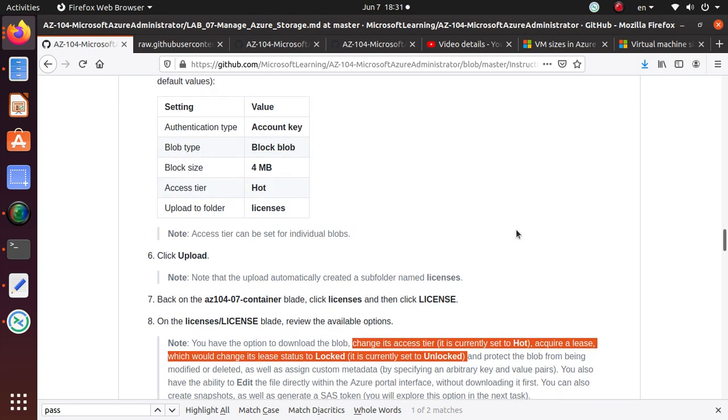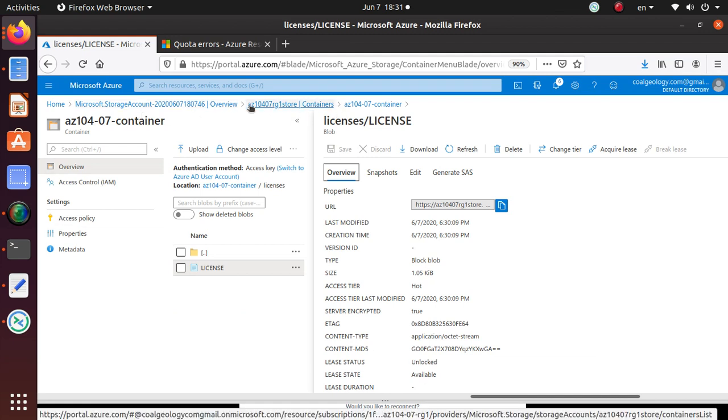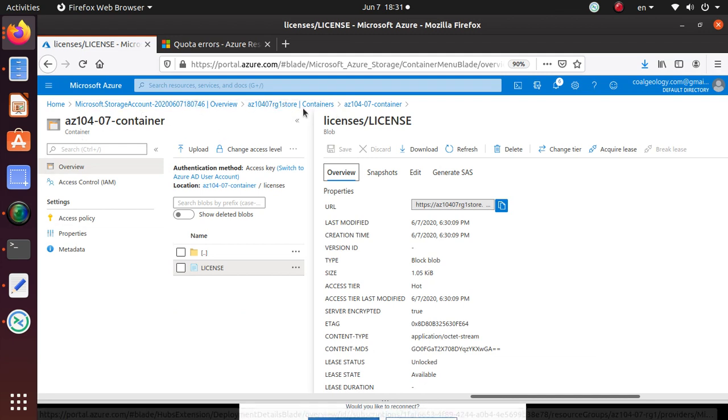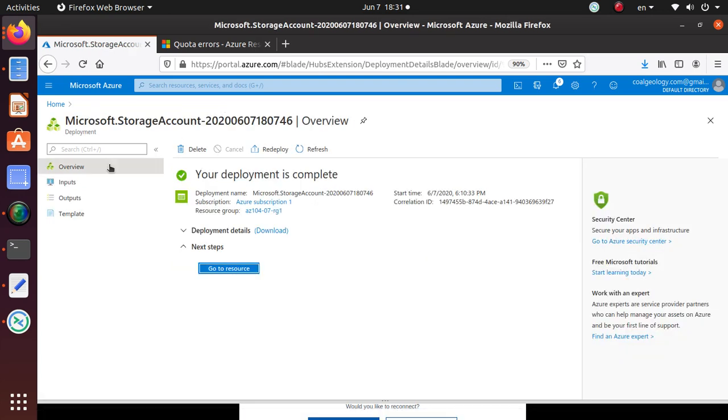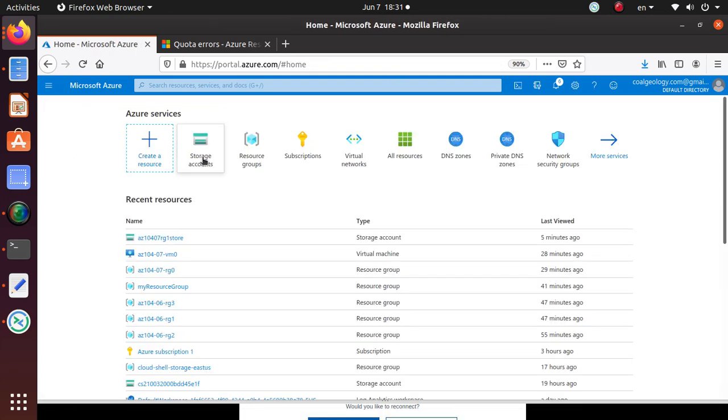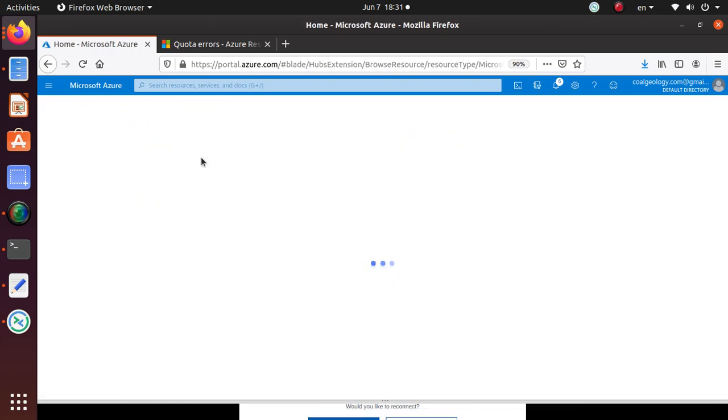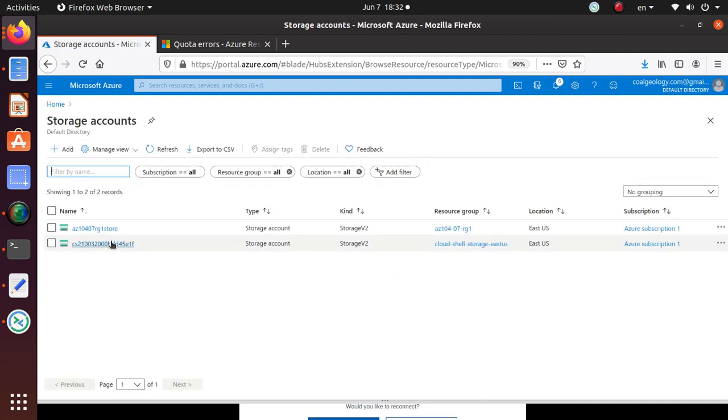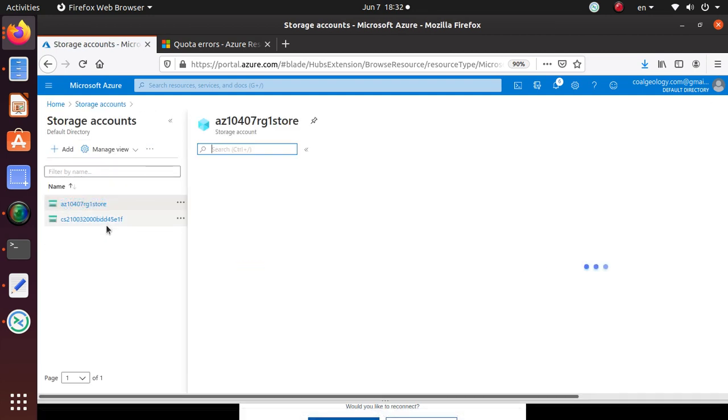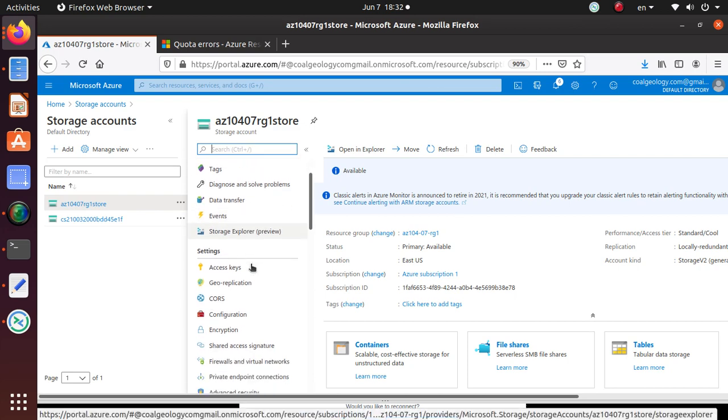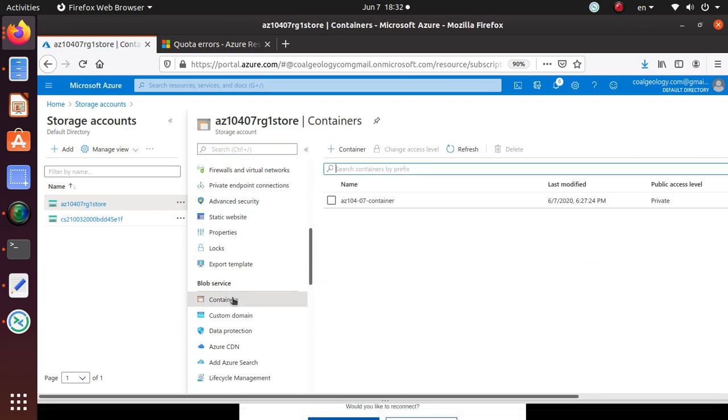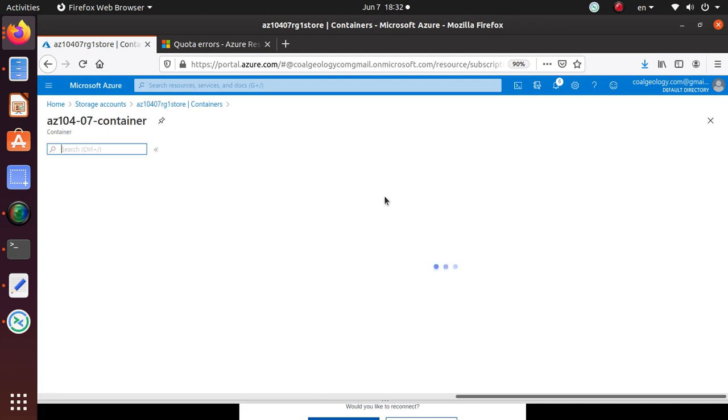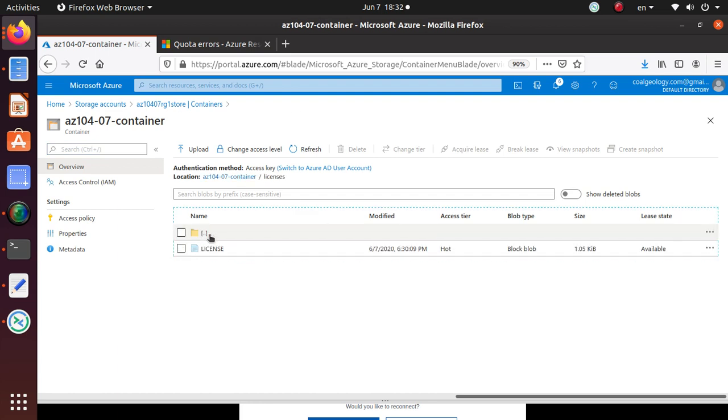In this video, we looked at blob storage. What we did is went to our storage account. Starting from the beginning, we go to the storage account we're using. Under this, we went to the blob service and created a blob container as a private entity. Within this container, we uploaded the licenses.